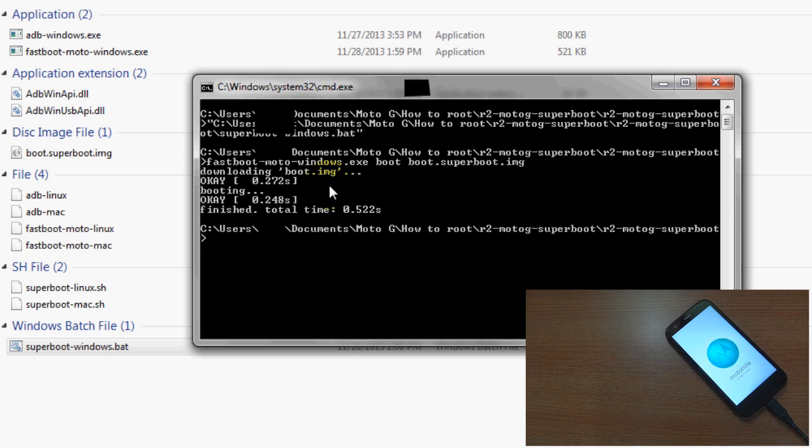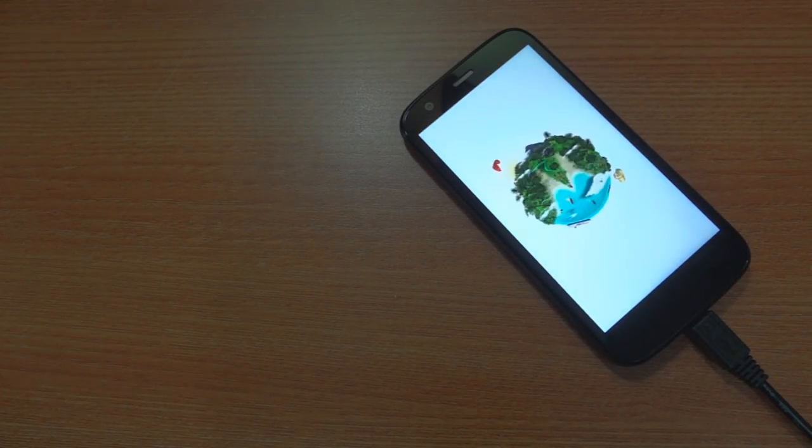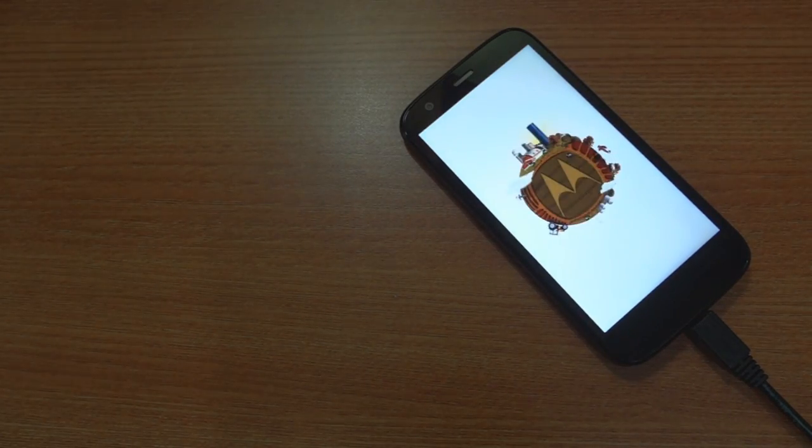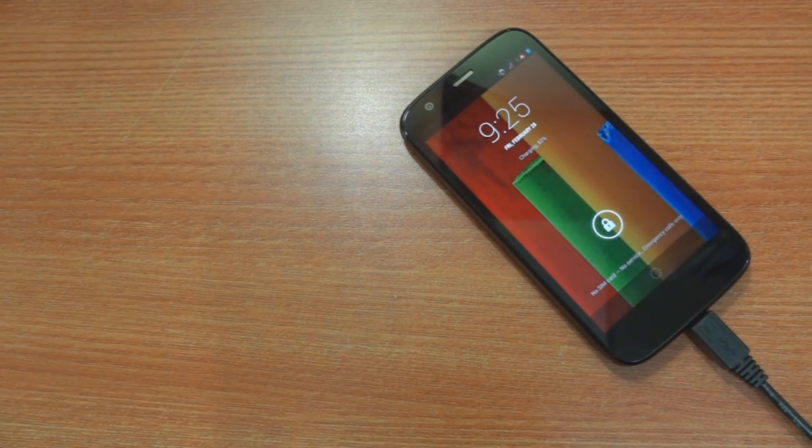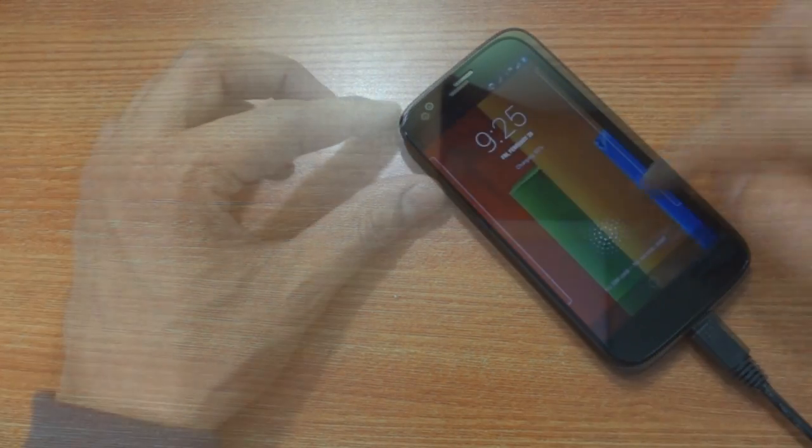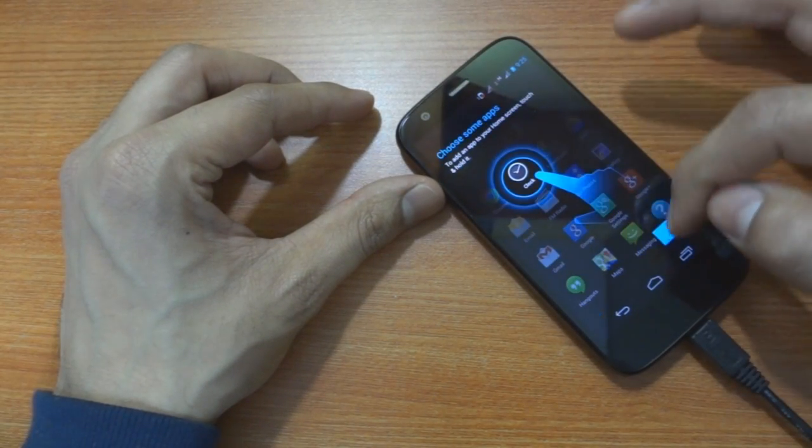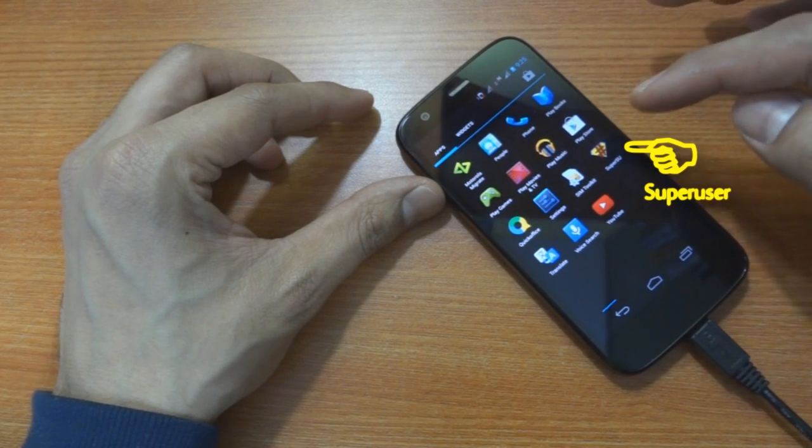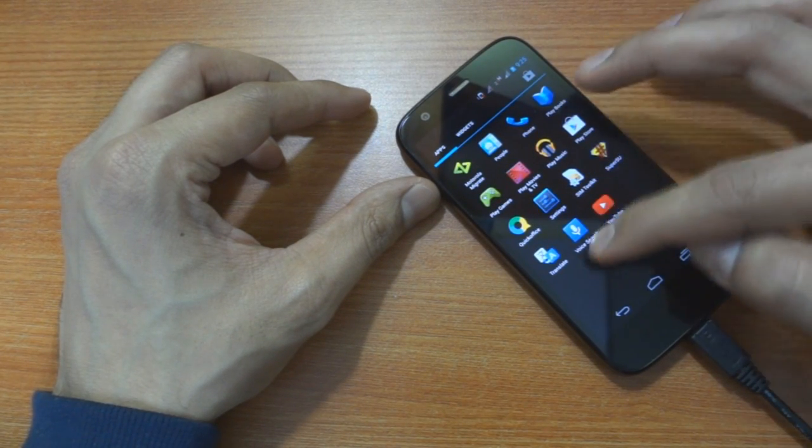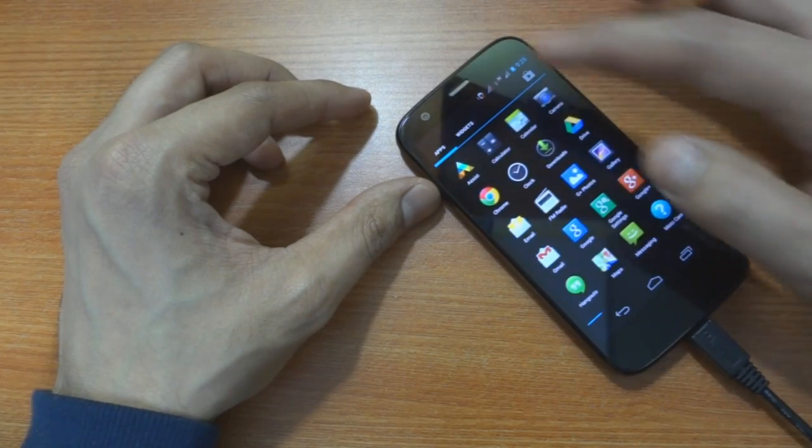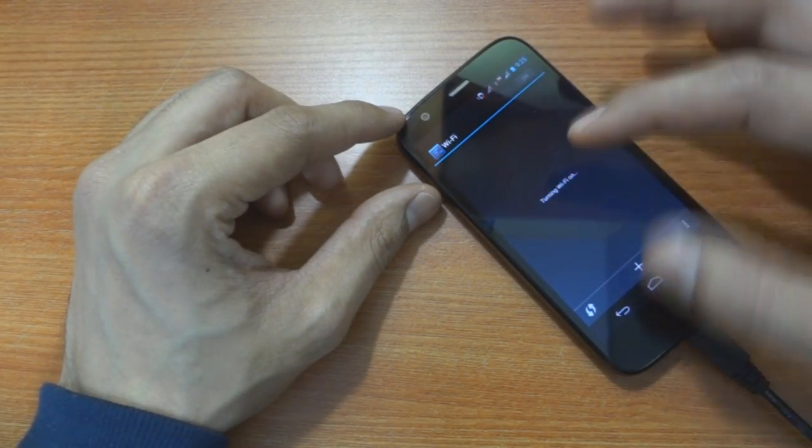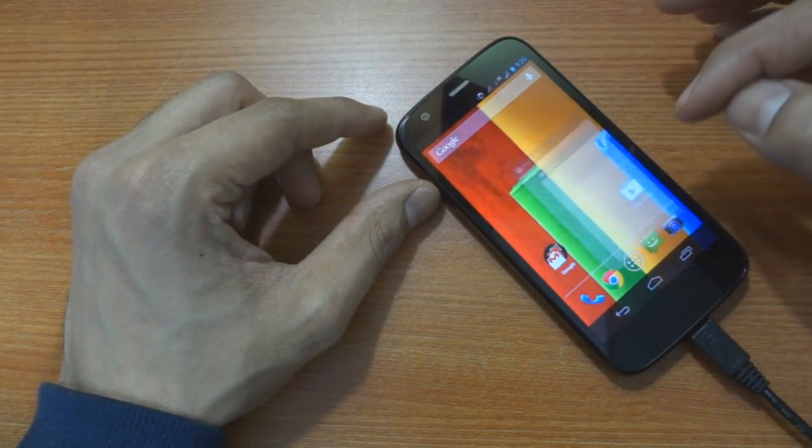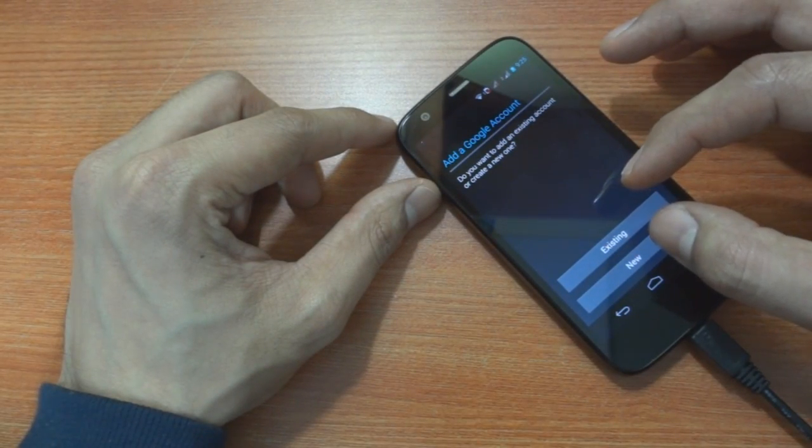That's it, your Moto G would now reboot and once it boots up, you would be able to see that it has Superuser installed onto it. Everything else is in factory settings here because we unlocked the bootloader before rooting it. Congratulations, you now have root access on your device.